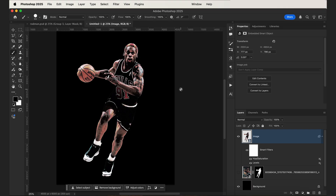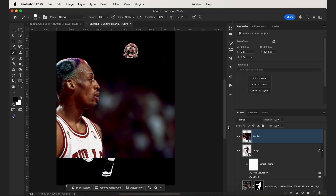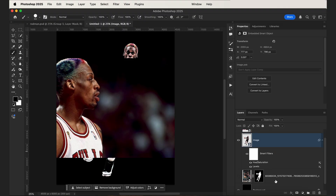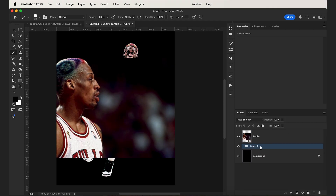That's pretty much it for the image effects. We just want to add in our secondary image, which is a profile of Rodman. But before we do that, we can click our main image, shift-click both of those layers, and then click this button to add them to a group — we just want to do this to keep our layer panel clean. We can call this group Rodman Main.